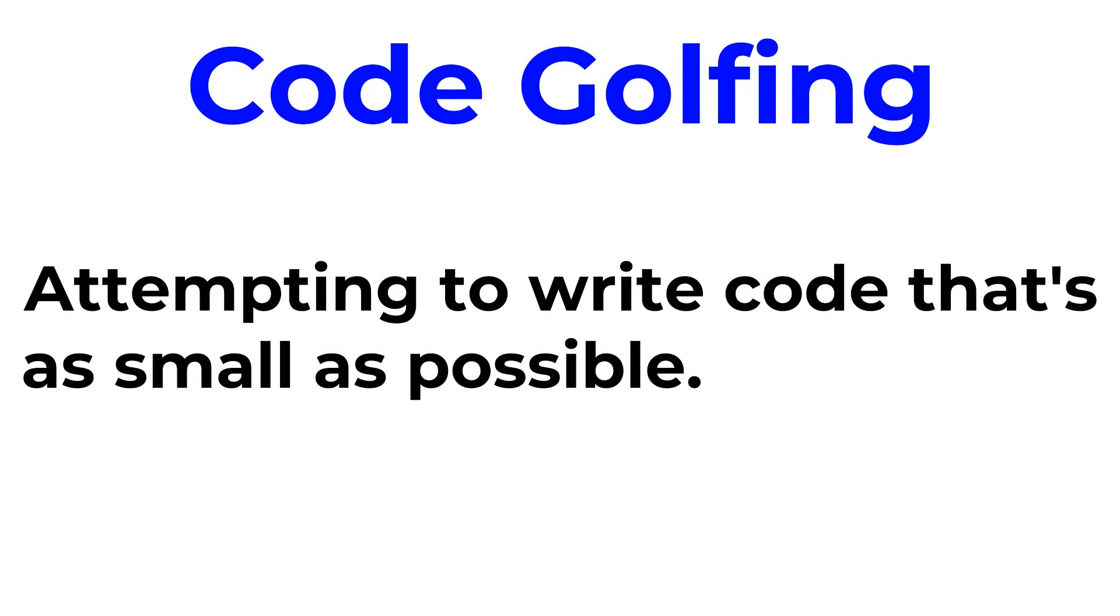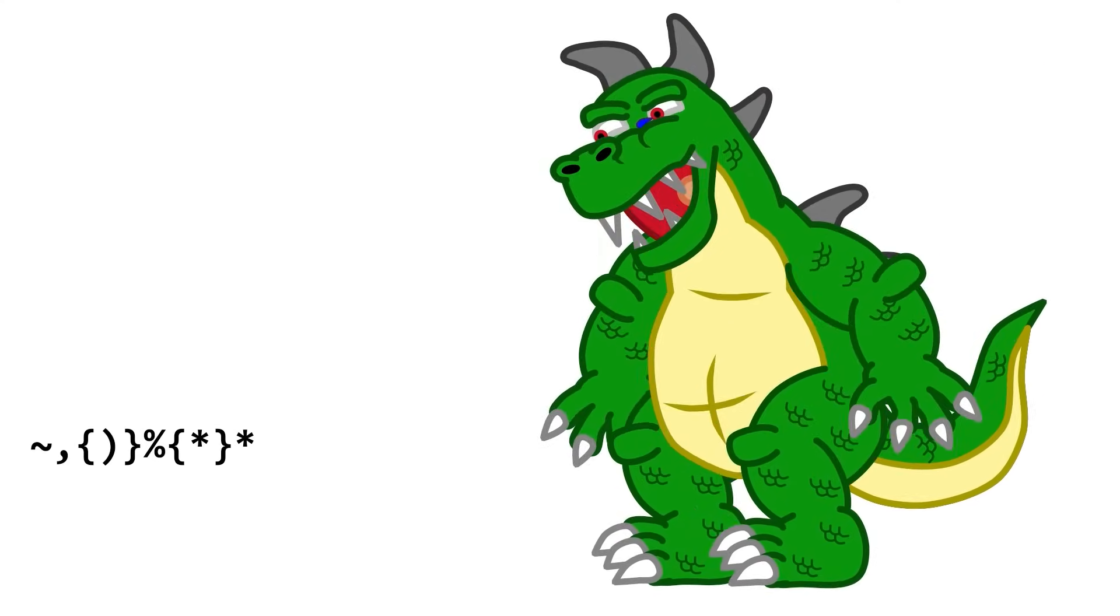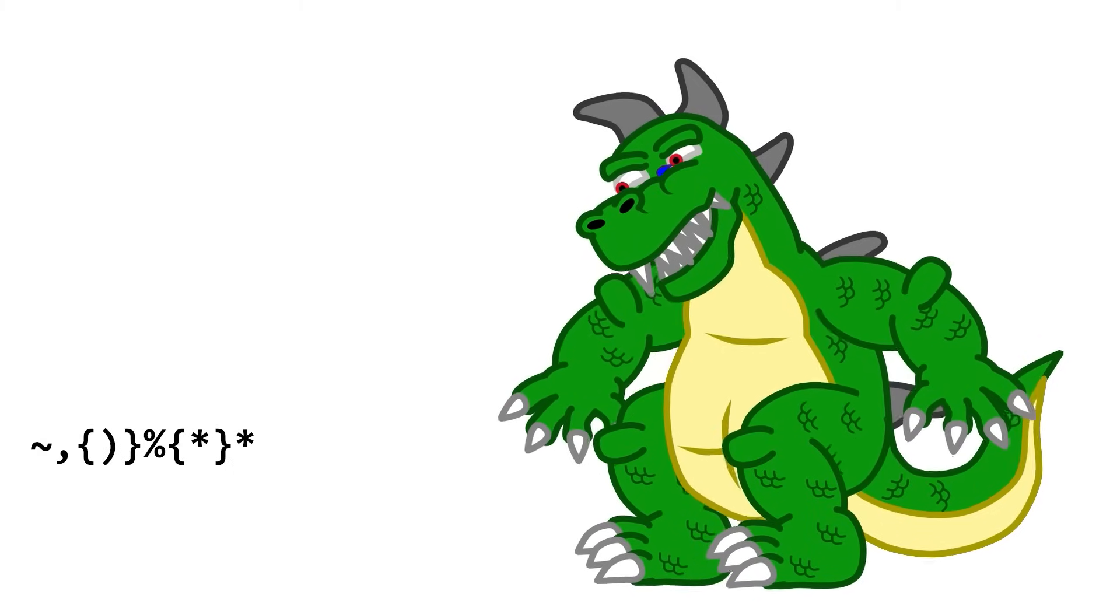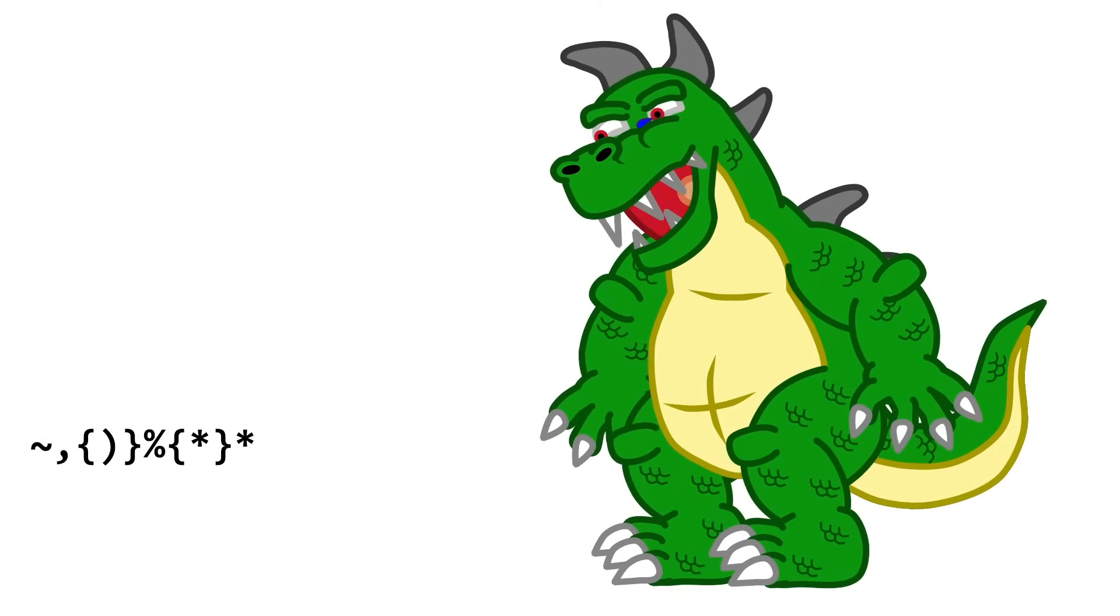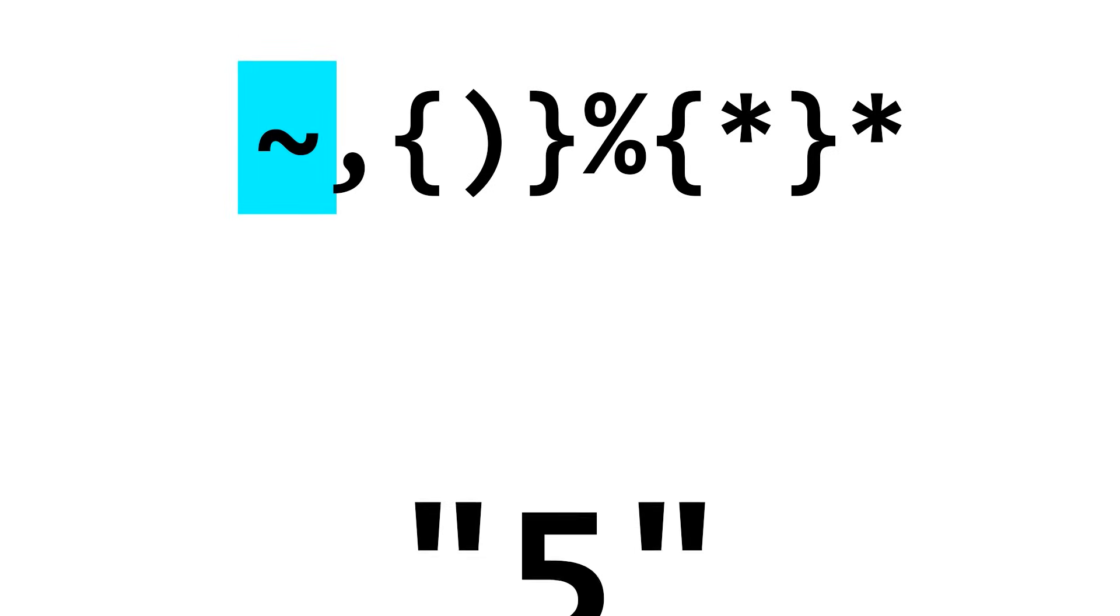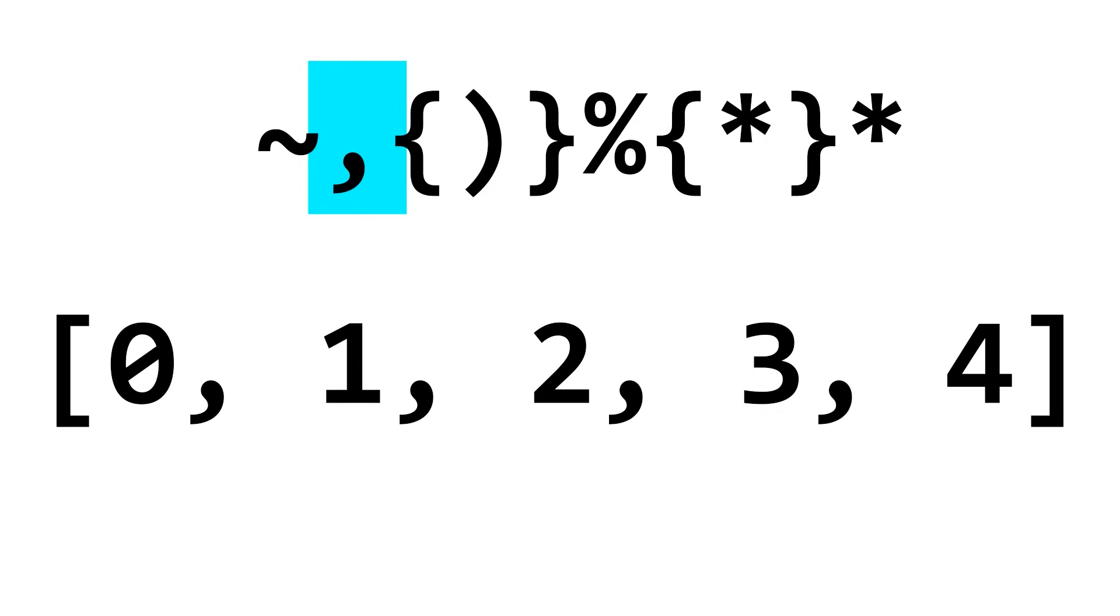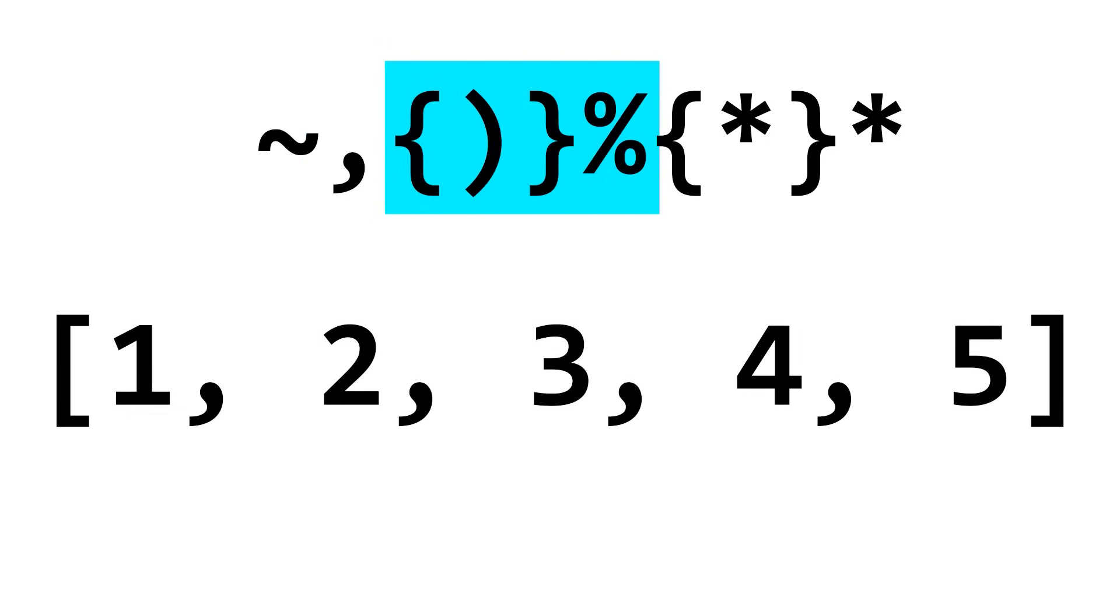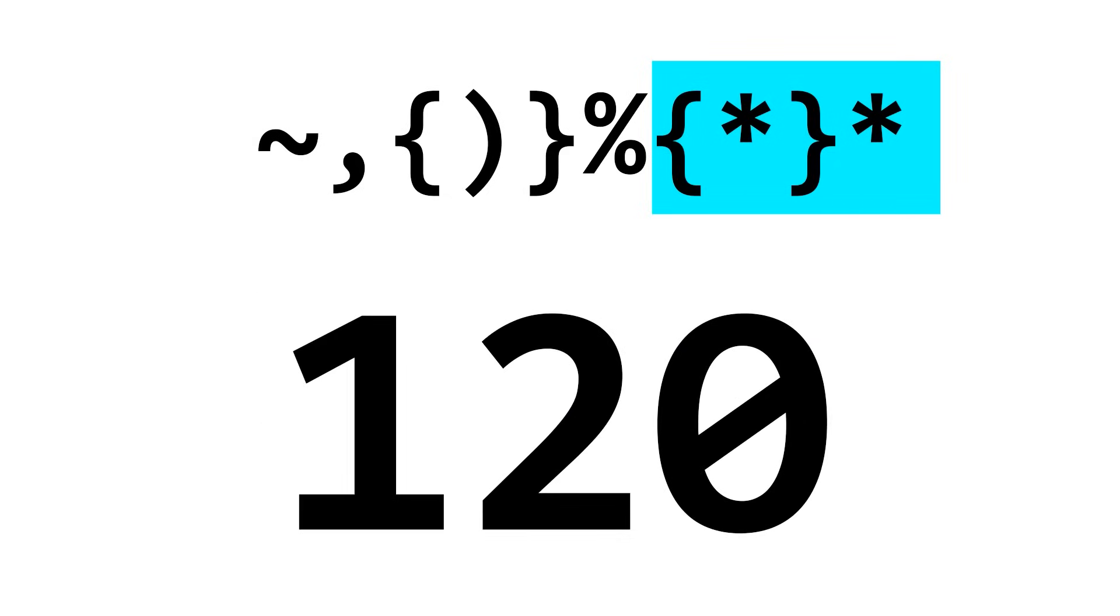GolfScript is used for code golfing, which is where you try to write code that is as short as possible. For example, here's a factorial program I wrote in it. It's beautiful. It looks like just a random list of symbols, but it's just obfuscated code. I think I'm gonna cry. Dude, go cry somewhere else. This program takes an input and converts it into a number. It then turns that number, n, into an array, going from 0 to n-1. It then runs the increment command over all of the cells, so it goes from 1 to n. It then multiplies them all together, folding them into a single result. FACTORIAL!